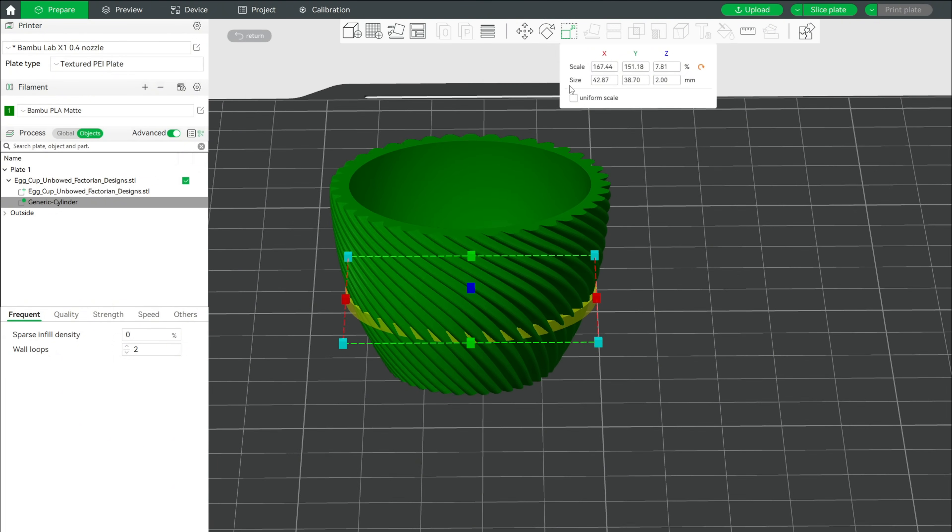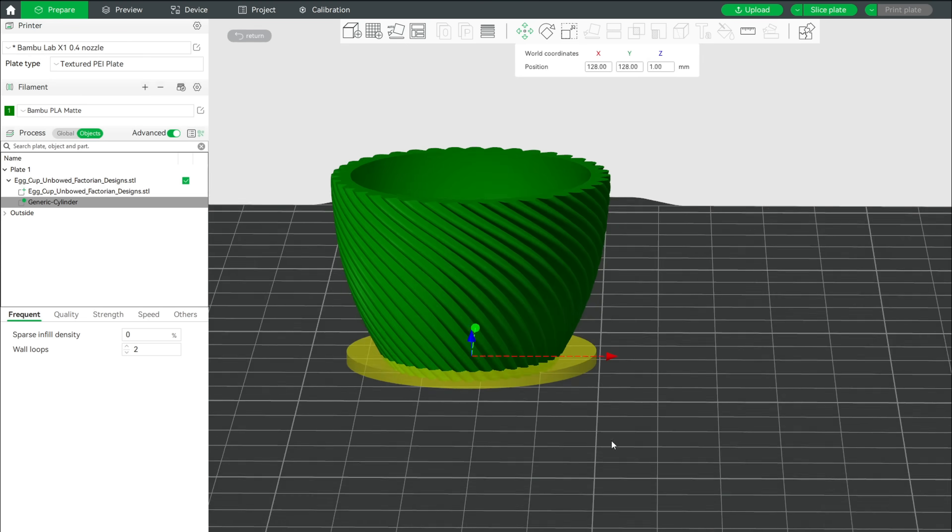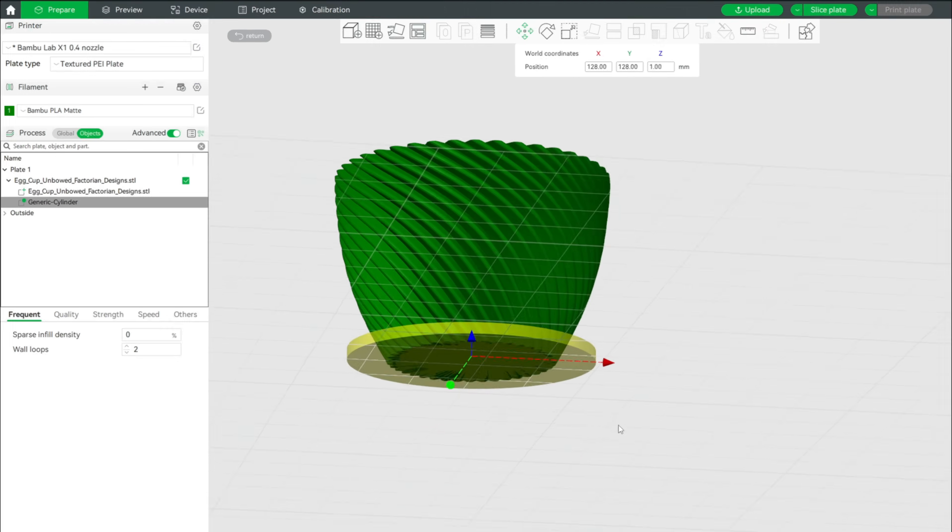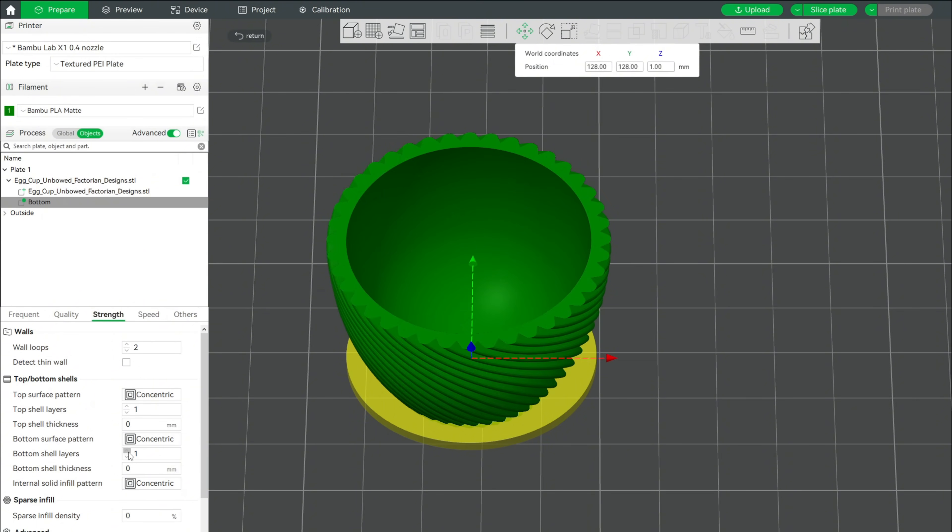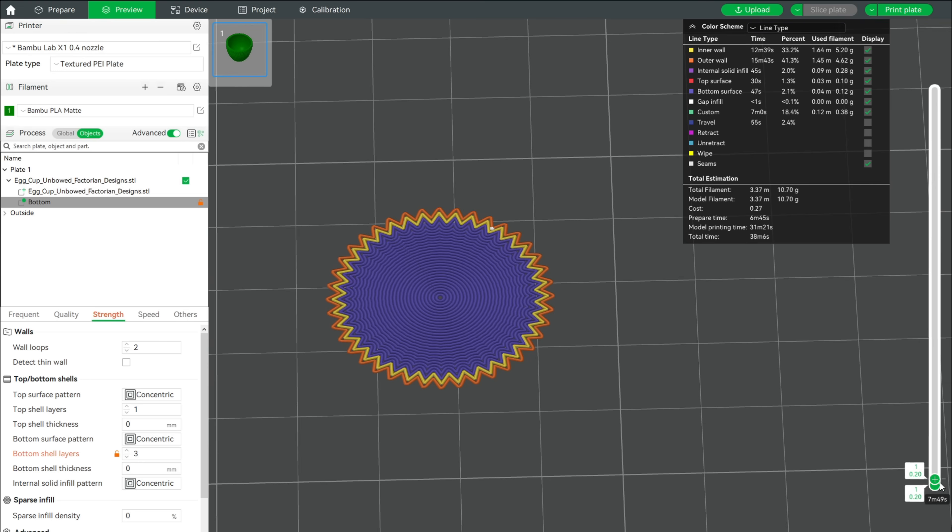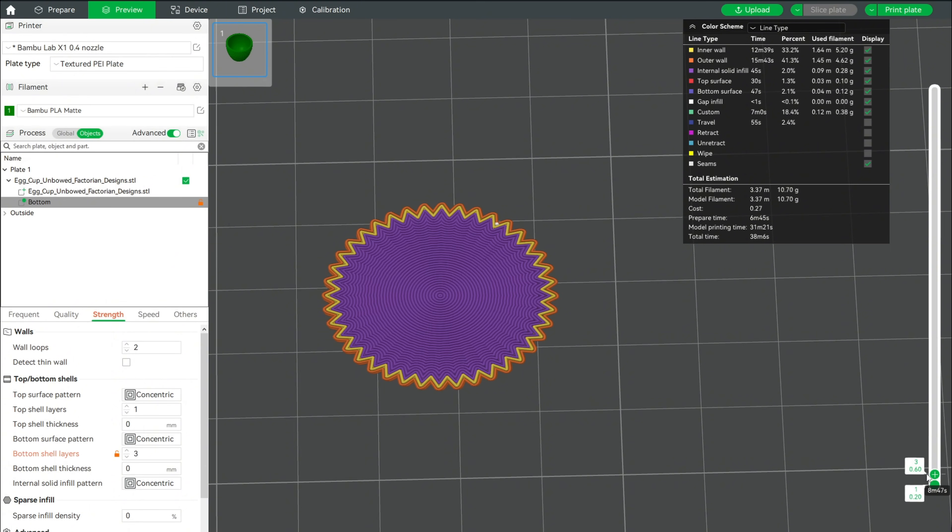Entering exactly half of the height as the Z coordinate will place it right at the bottom of the geometry. Let's give it a creative name, like bottom. Then go to the modifier strength tab and set the bottom layers to 3. The preview shows that in the overlapping area of the modifier and egg cup, the print now has 3 bottom layers.